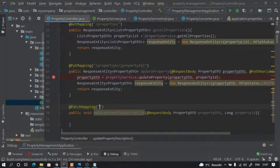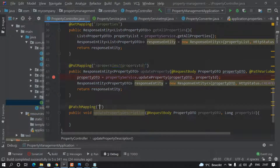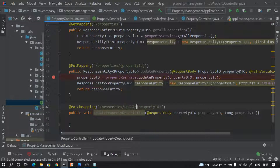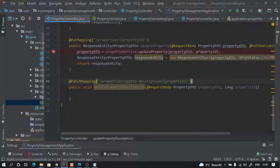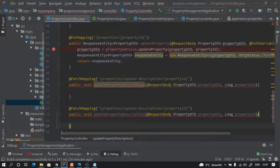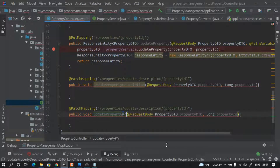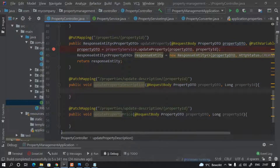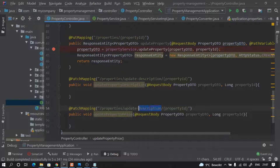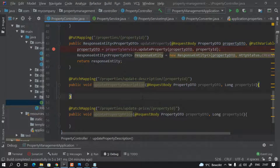I'm going to copy this and change the URL to 'update-description'. So that tomorrow if I want to update the price, I can copy this and paste it again and say 'update-price', and everything will remain the same — just the URL changes to update-price. So we can have many patch operations.